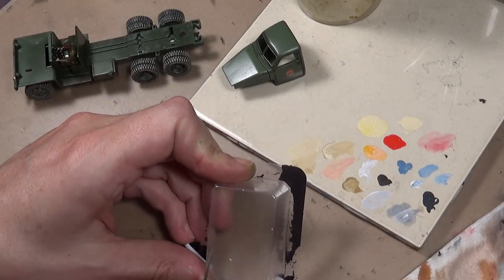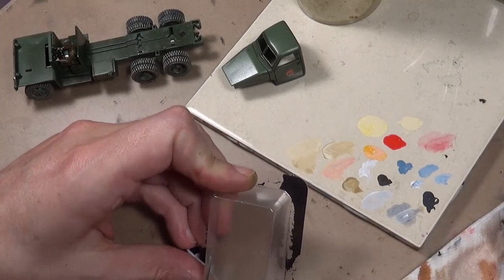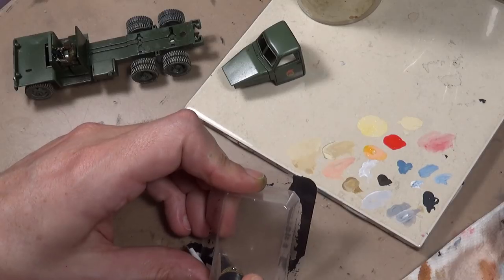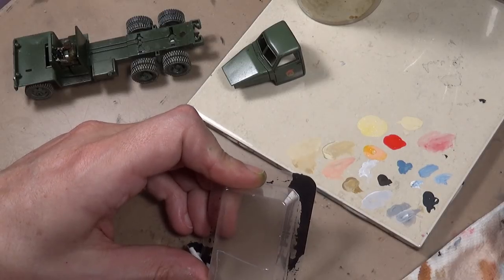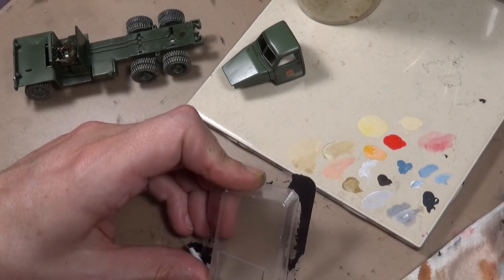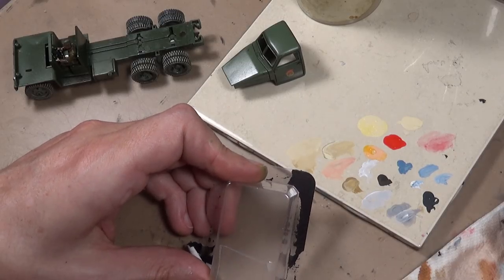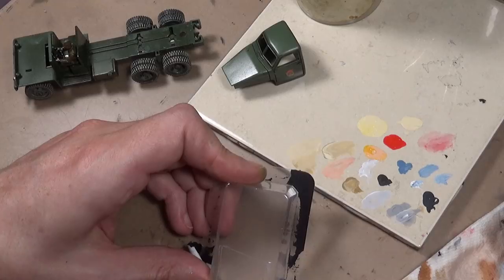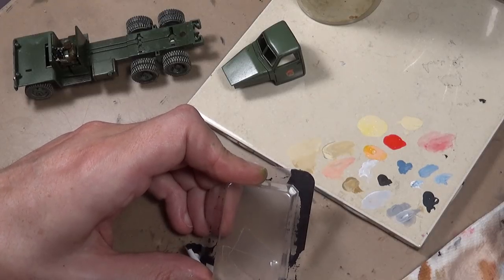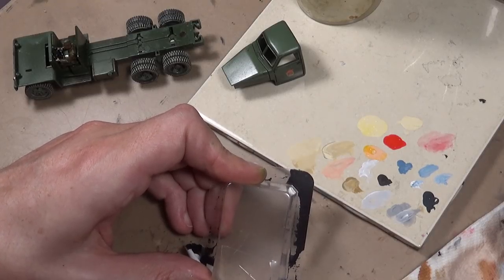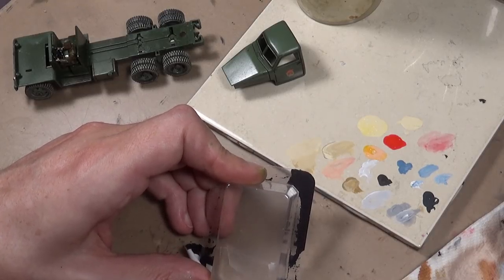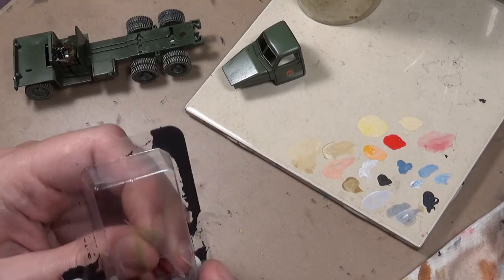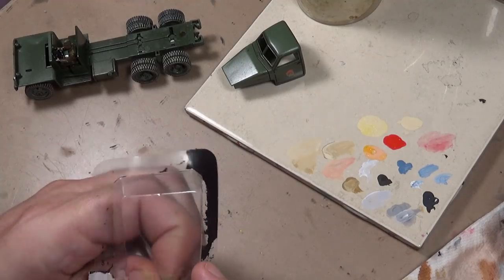out the size you need, a little larger so you can trim it down afterwards. I'm doing this simply by putting the windshield behind the windows. If you want to take more time, you can cut them more exact to fit in the window frame - up to you.